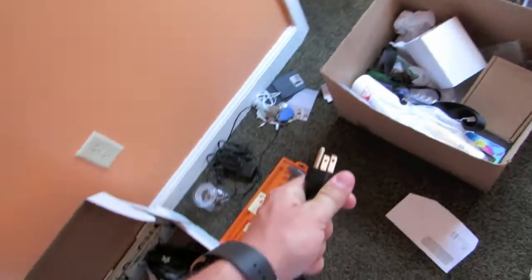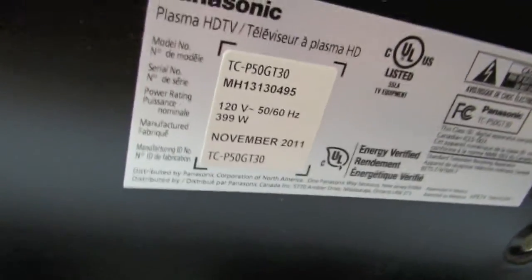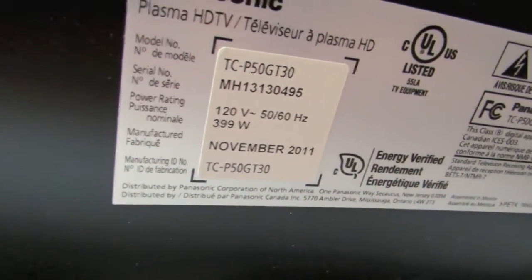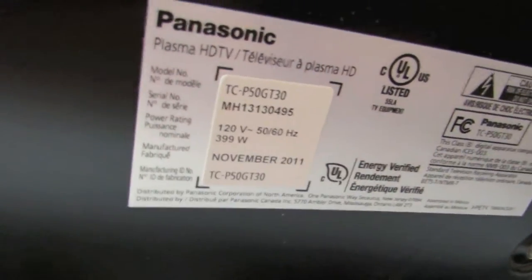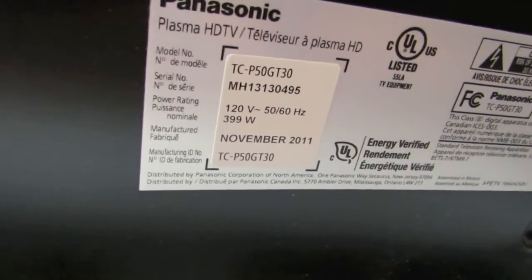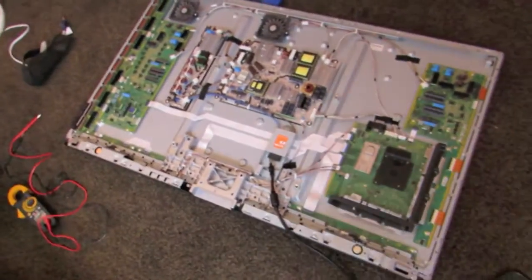In any case, I've got my TV unplugged here. It's a Panasonic TCP 50 GT 30. You can see right there. So, you can see the back's off because, guess what I have?